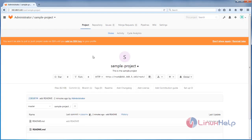So this is how we can create a project and project repository in GitLab. Hope this video is helpful for you. Thank you for watching.